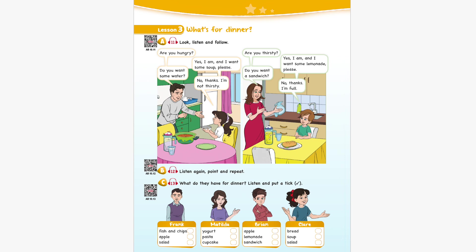Unit 10 Recording 12. Listen again, point and repeat. Are you hungry? Yes, I am. And I want some soup, please. Do you want some water? No, thanks. I'm not thirsty. Are you thirsty? Yes, I am. And I want some lemonade, please. Do you want a sandwich? No, thanks. I'm full.